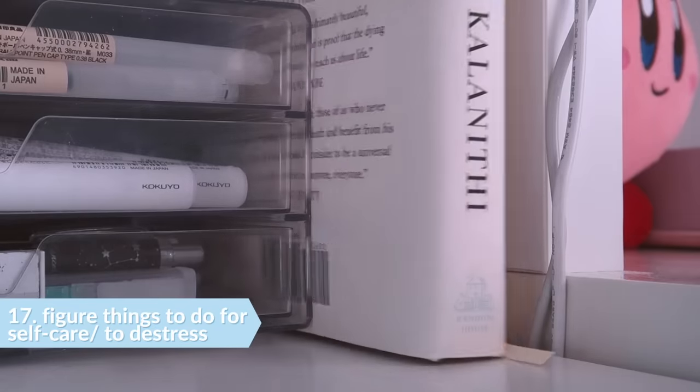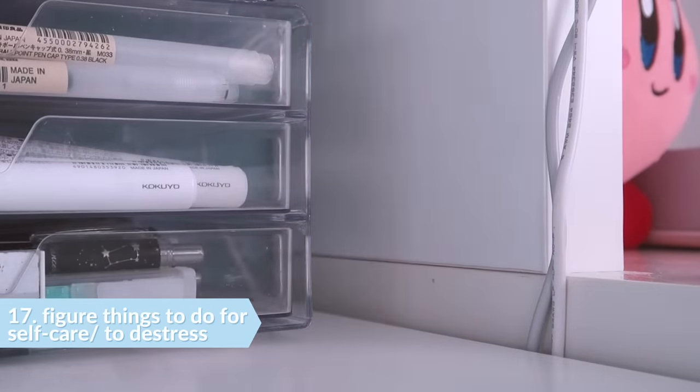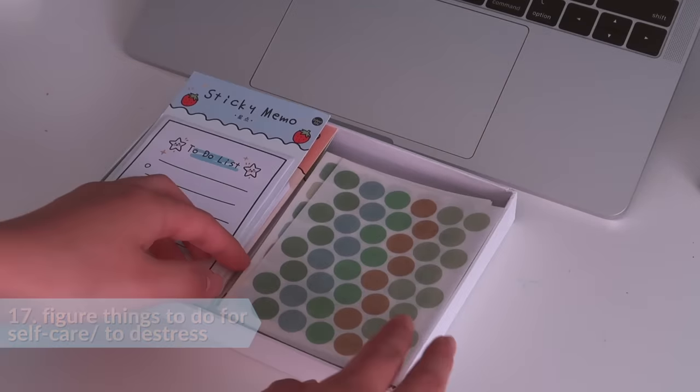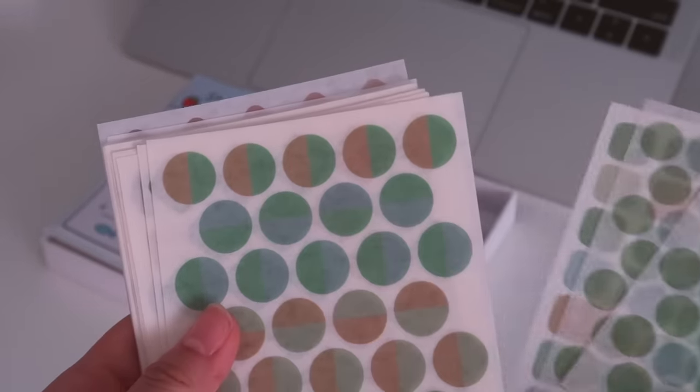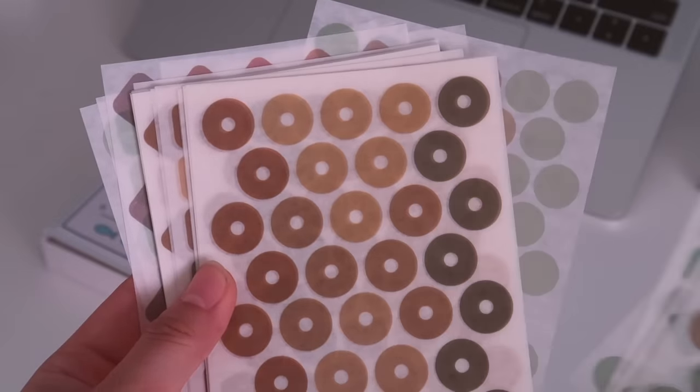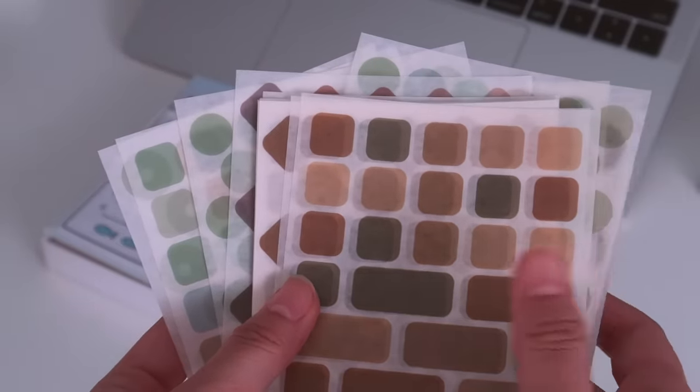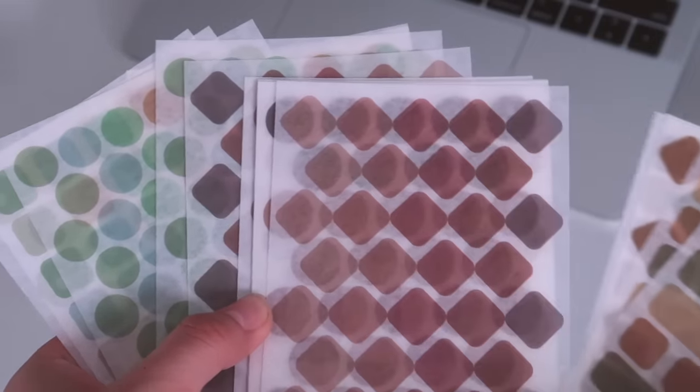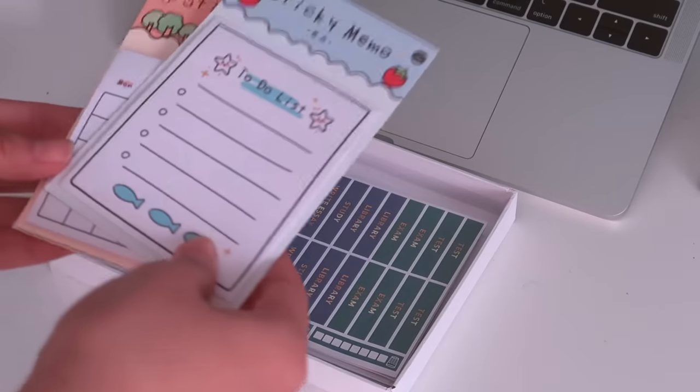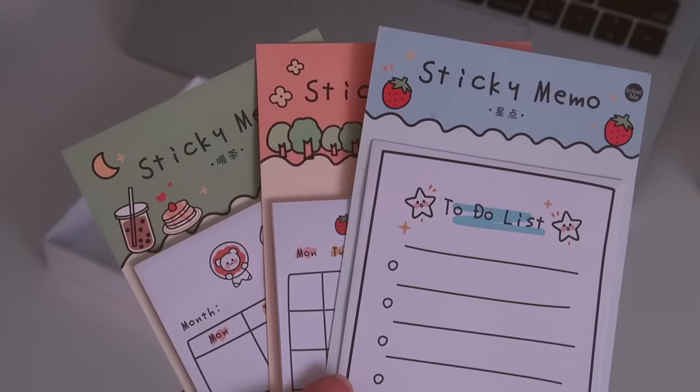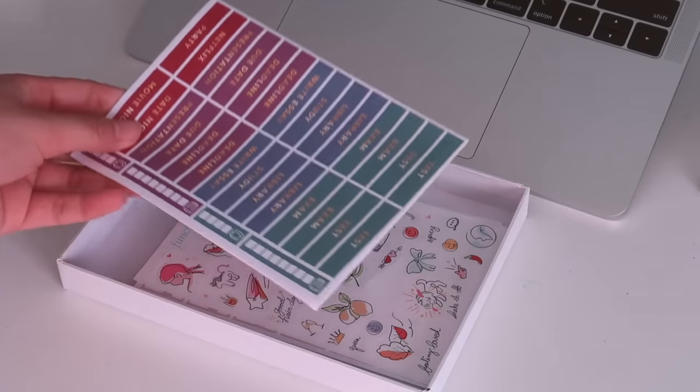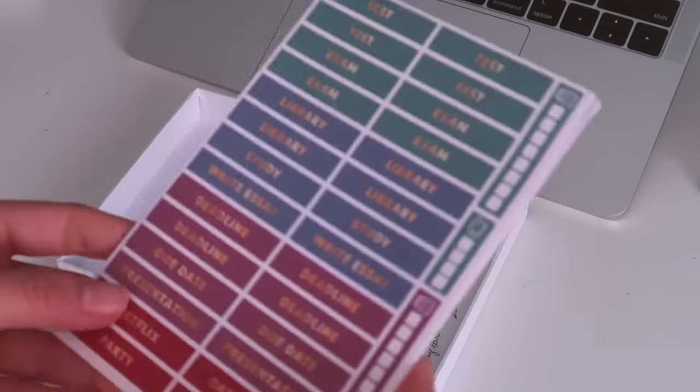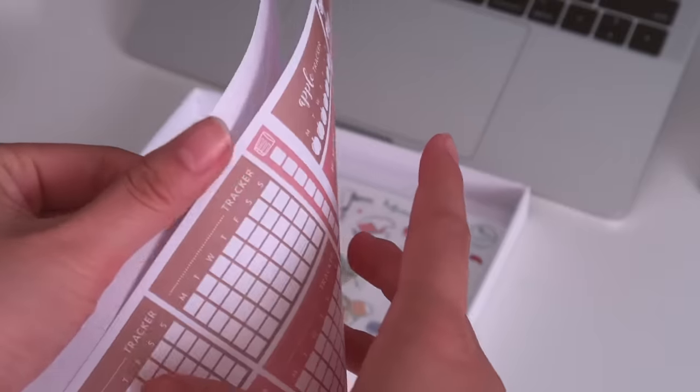Another thing is to figure out some activities that you can do for self-care or to de-stress because it's inevitable that the school year is going to get busy no matter how organized you are. And it's so important to be able to alleviate stress, prevent yourself from burning out and being able to get back onto doing work during a busy period.